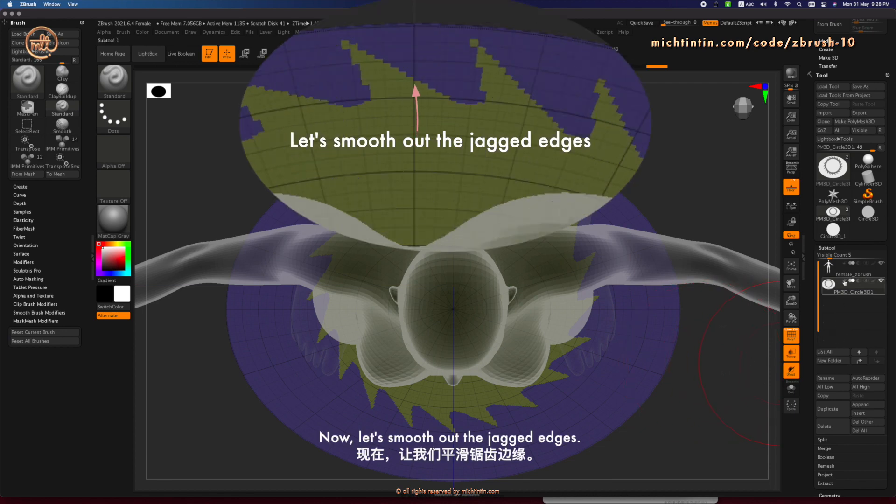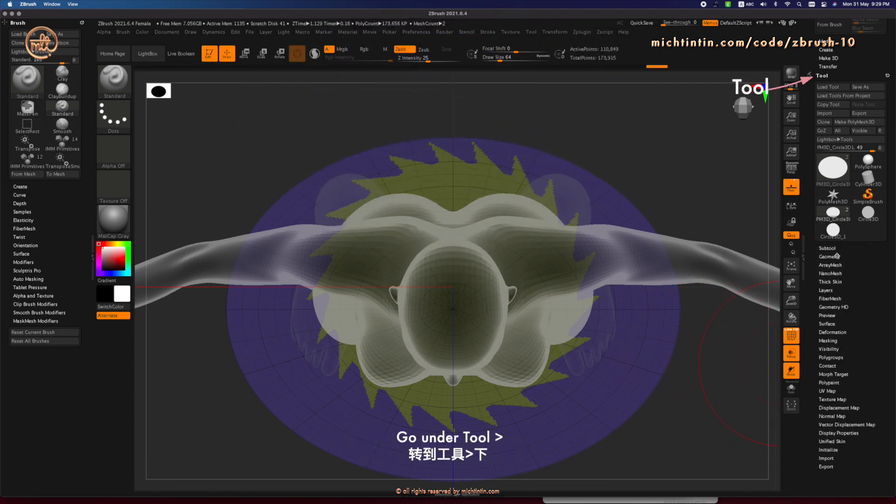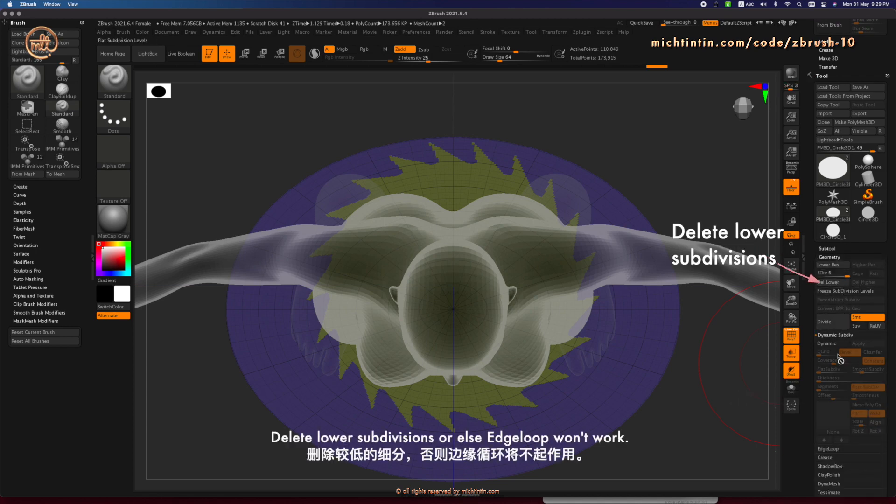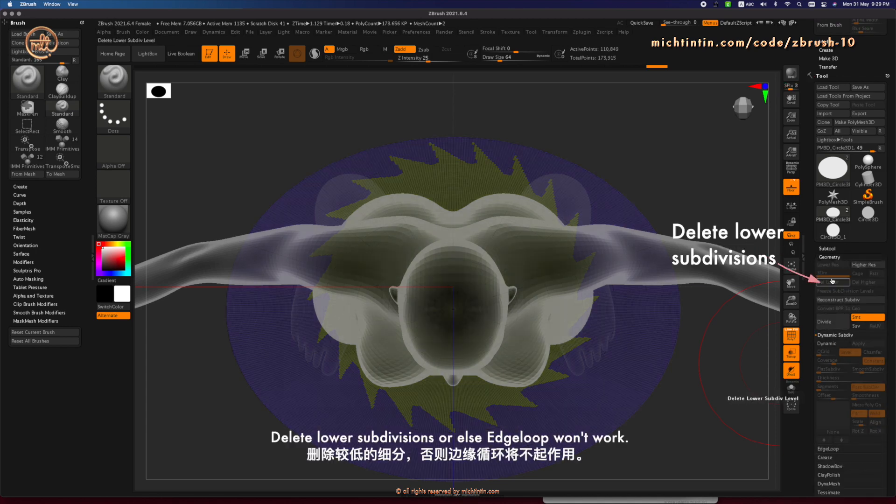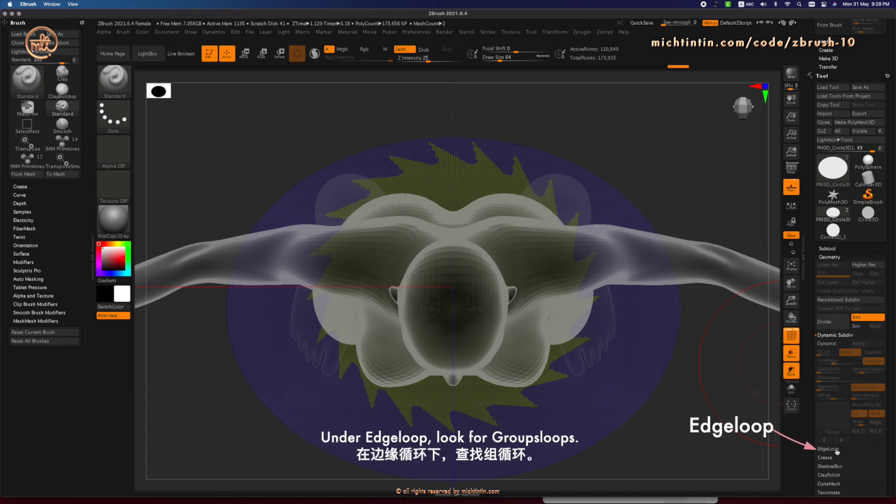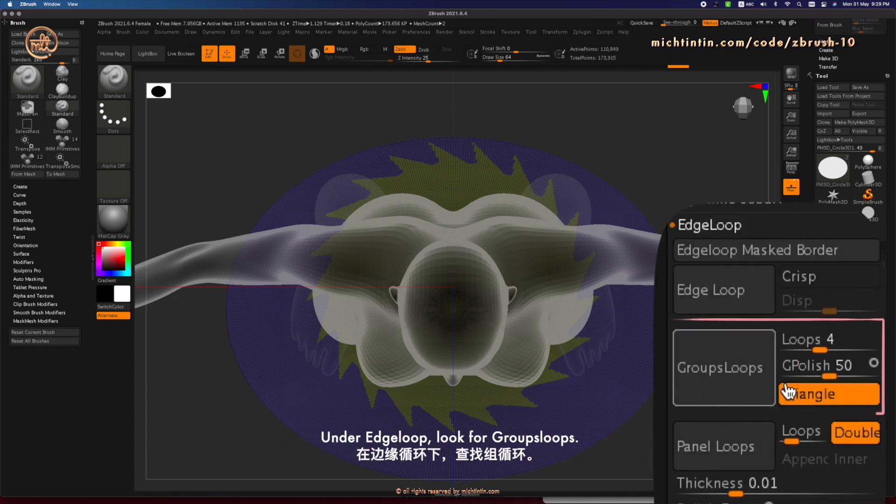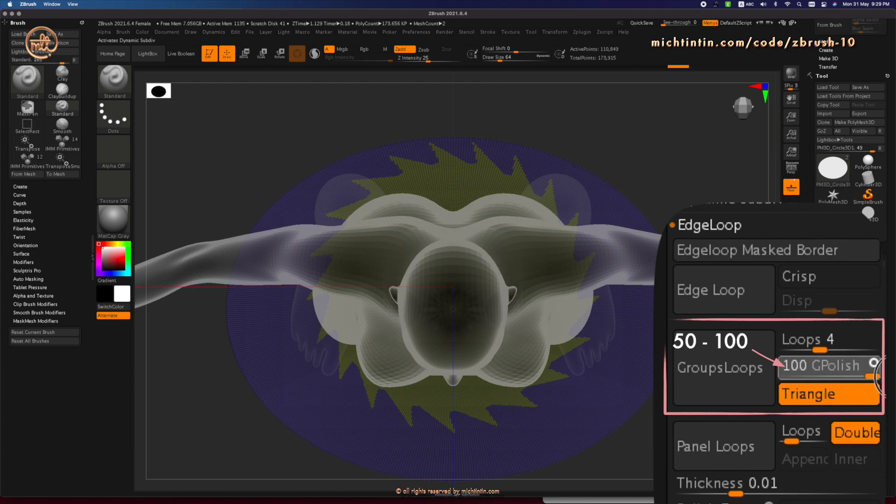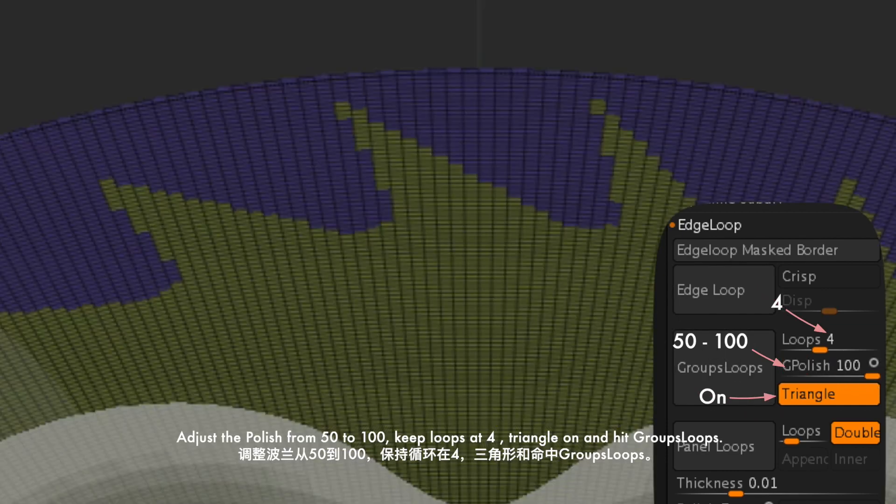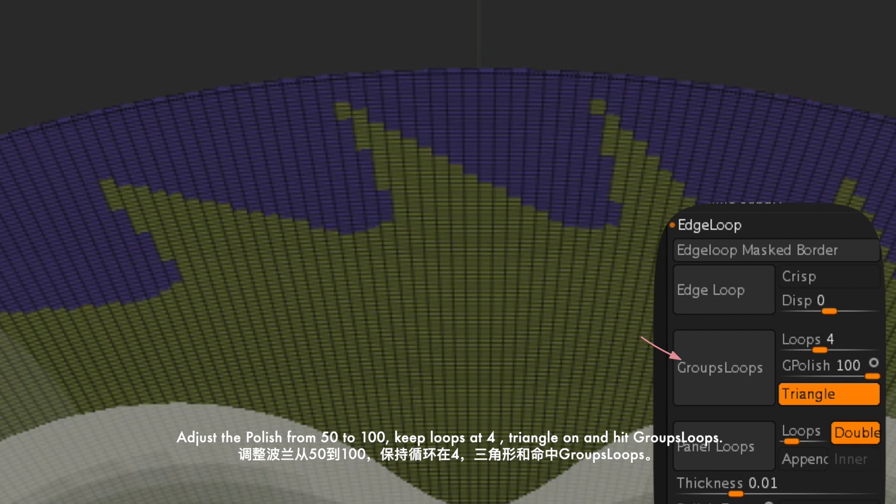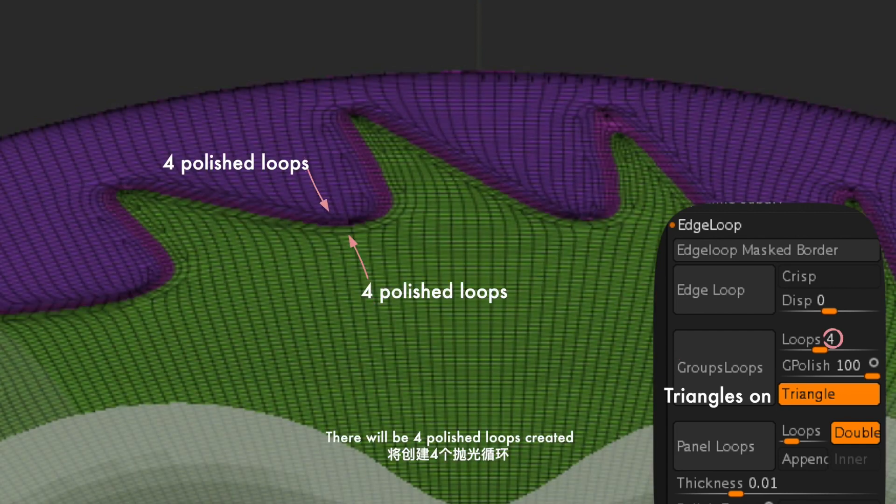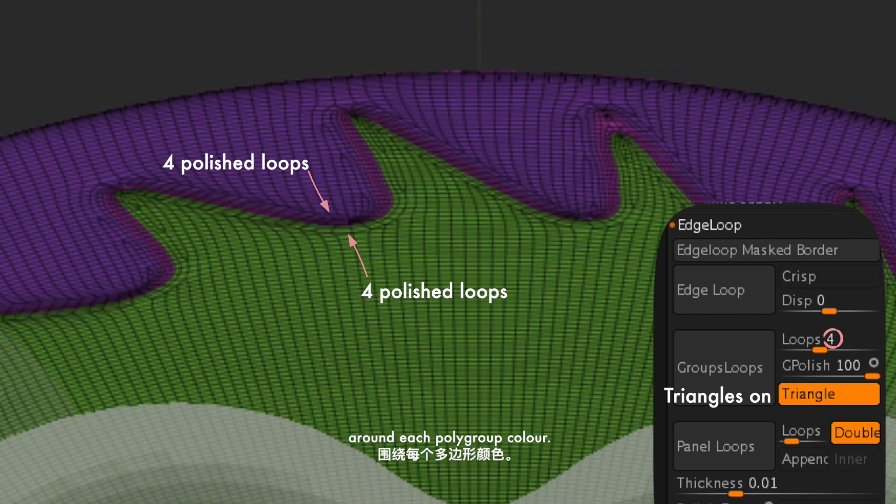Now, let's smooth out the jagged edges. By going under Tool, Geometry, delete lower subdivisions or else edge loop won't work. And under Edge loop, look for Groups loops. Adjust the polish from 50 to 100. Keep loops at 4. Triangle on. And hit Groups loops. There will be 4 polished loops created around each polygrip color.